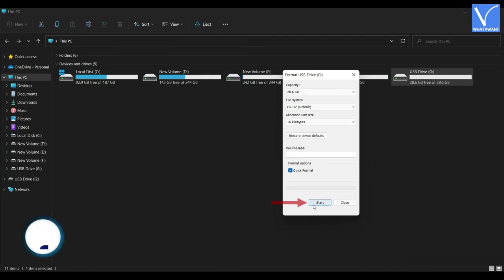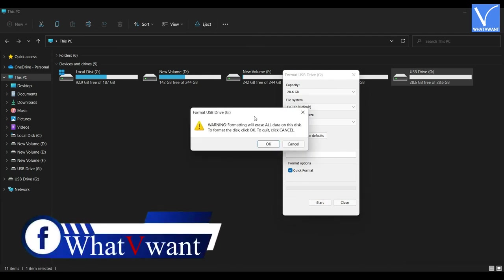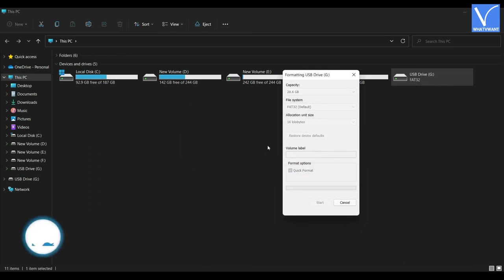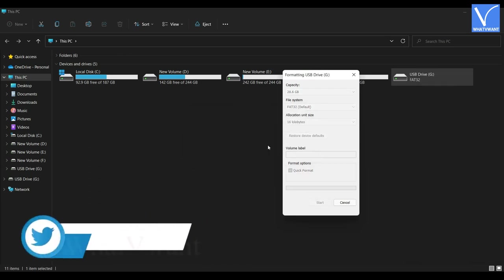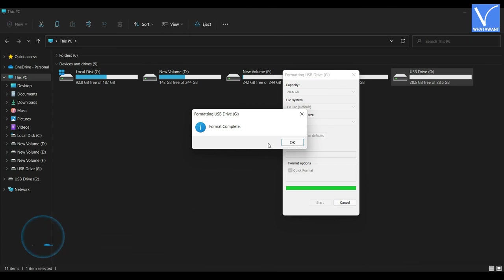Click on the Start option. It asks for confirmation. Click OK to continue. This method erases all your data from the external USB. After completion of formatting, it shows a message as shown in the tutorial.